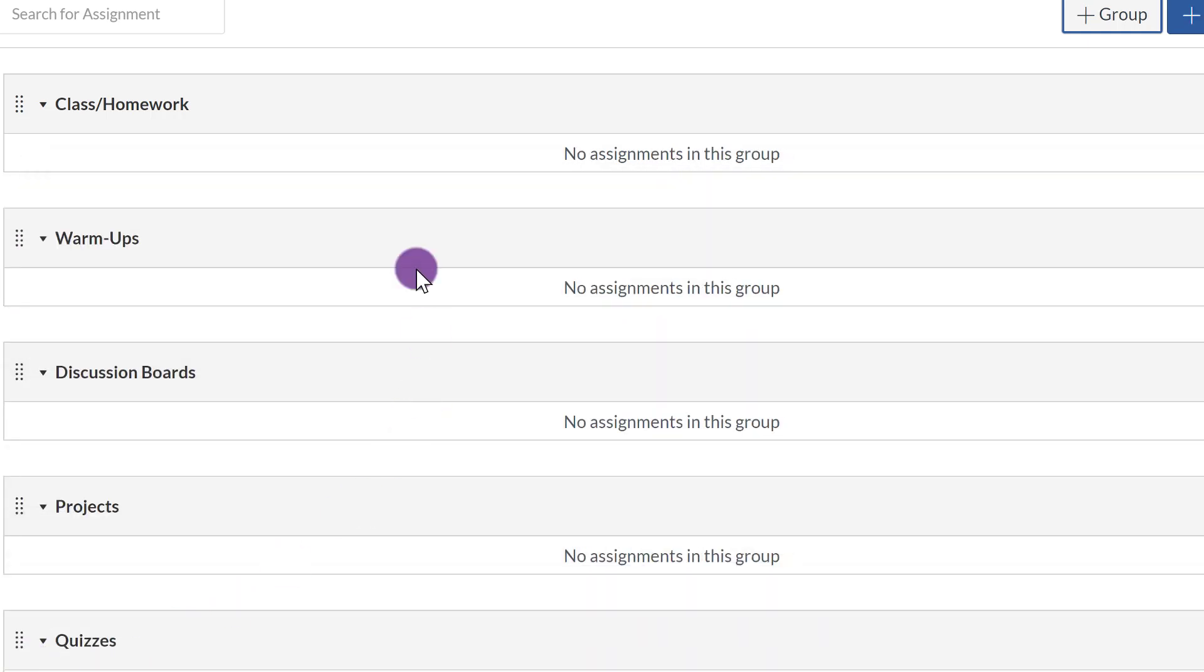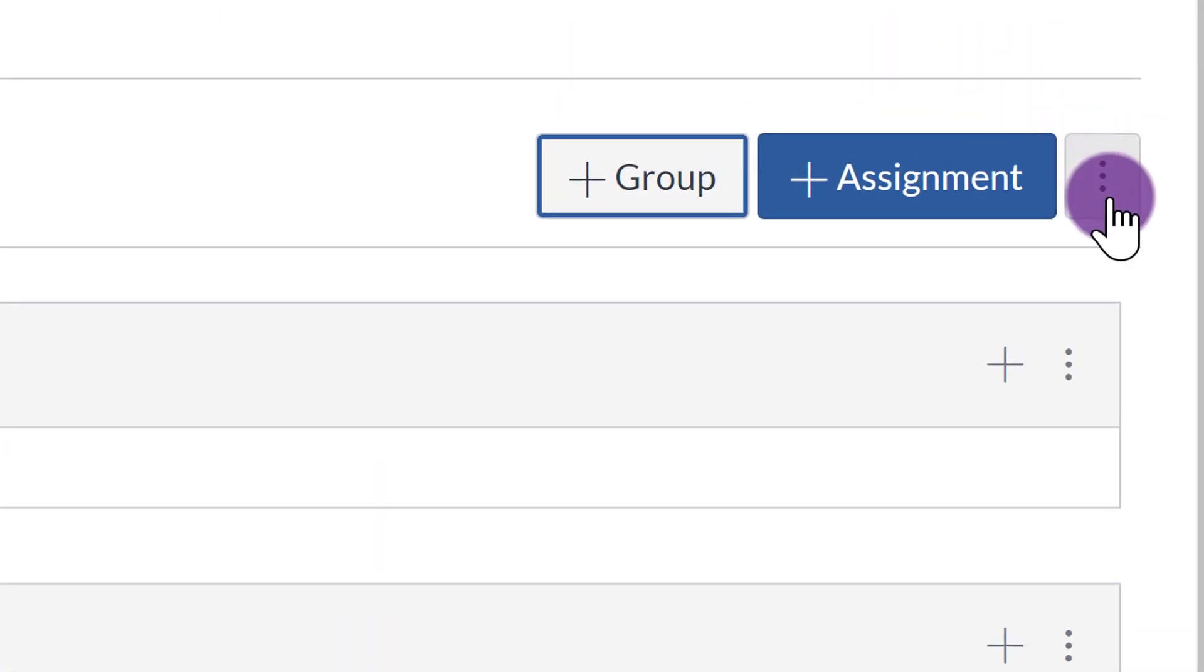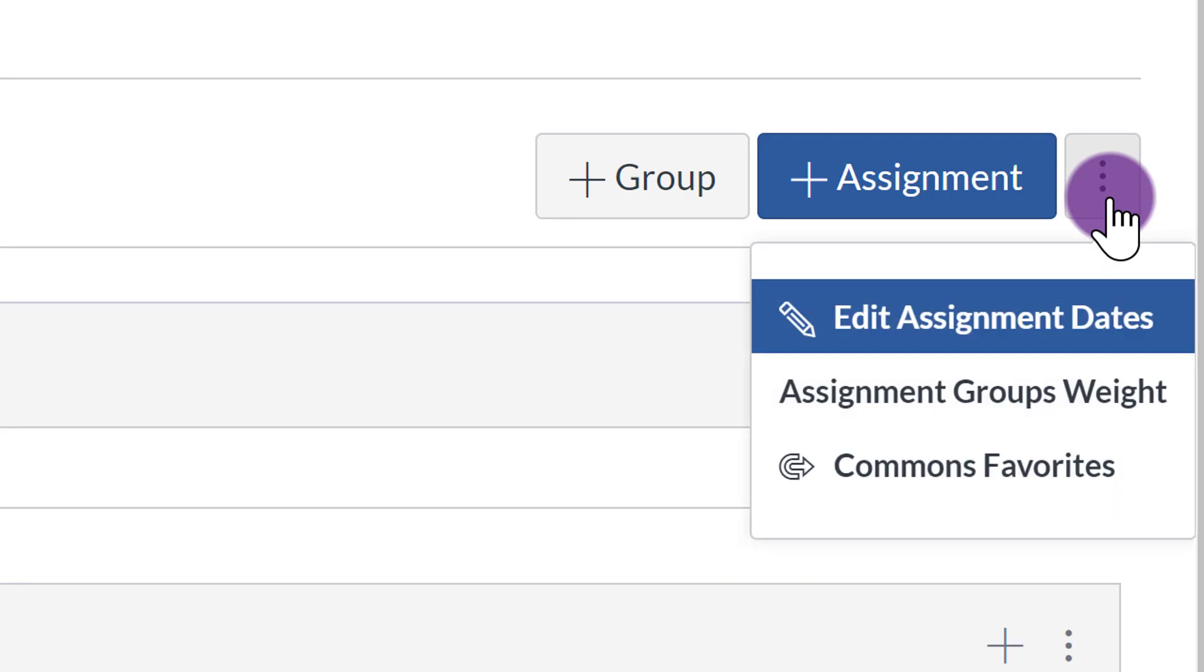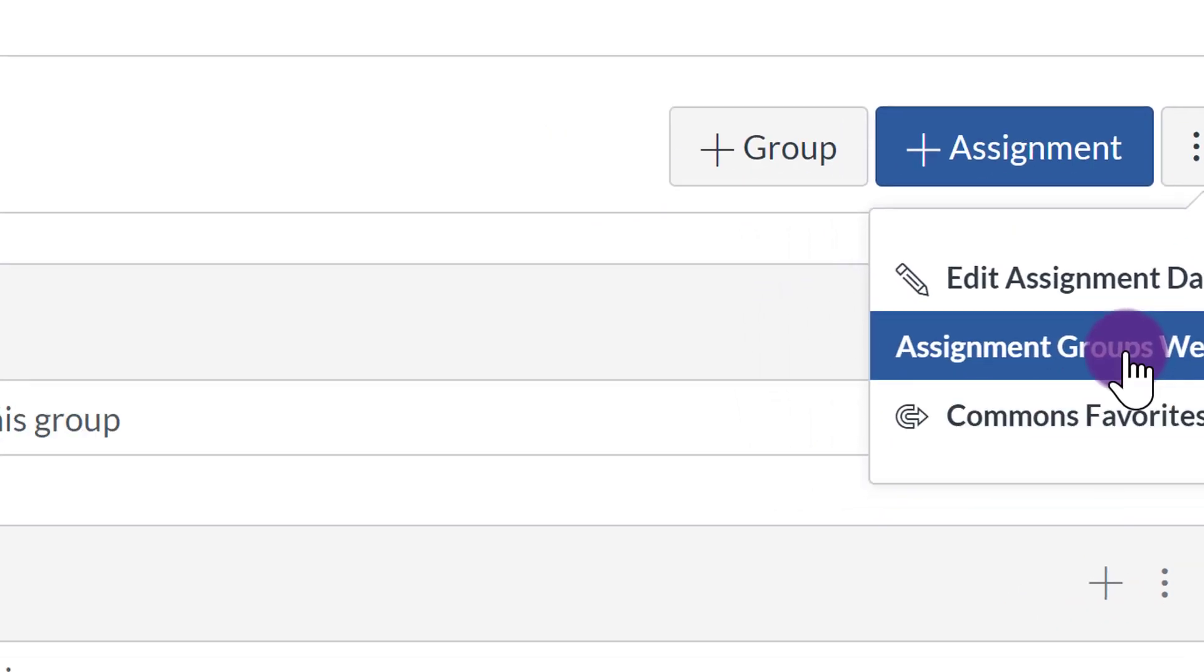Now after you've created your assignment groups, go up to the ellipsis up here next to the blue assignment button and click on that. And you're going to go to Assignment Groups Weight.